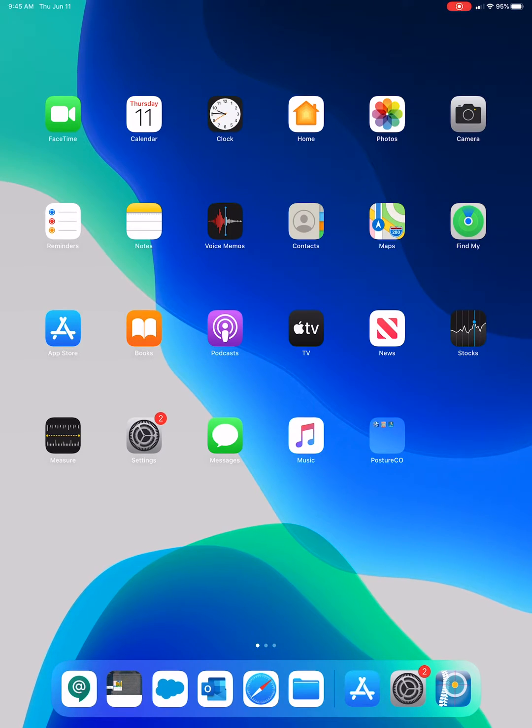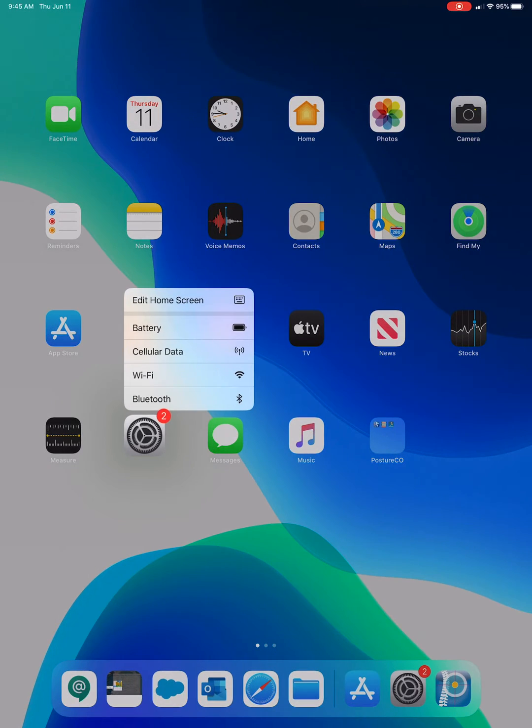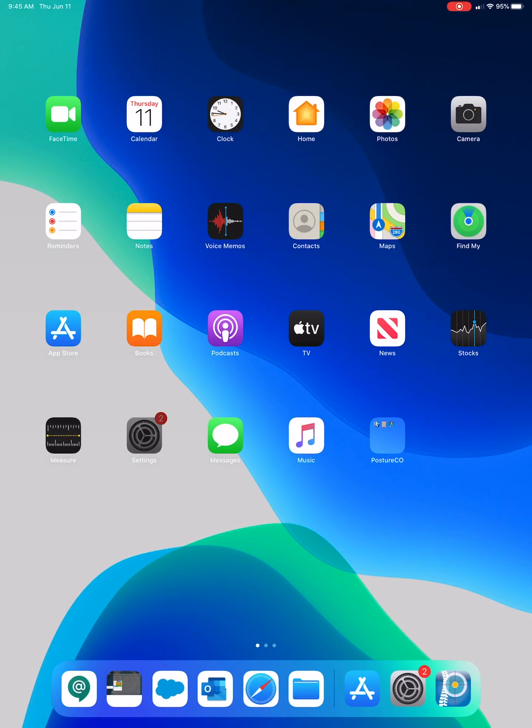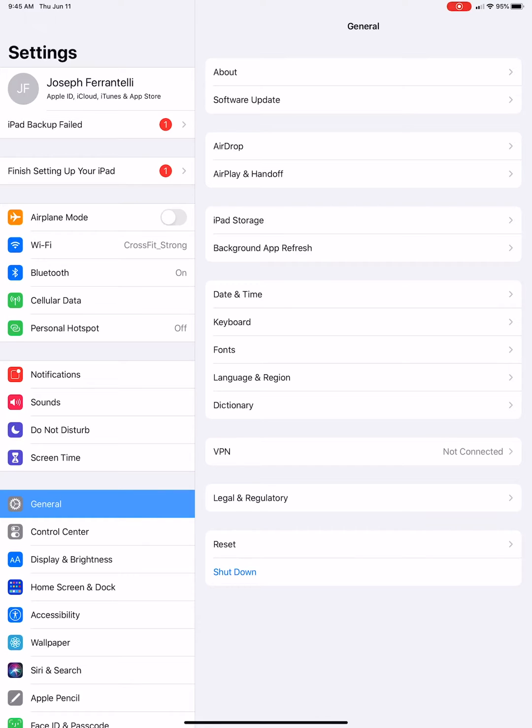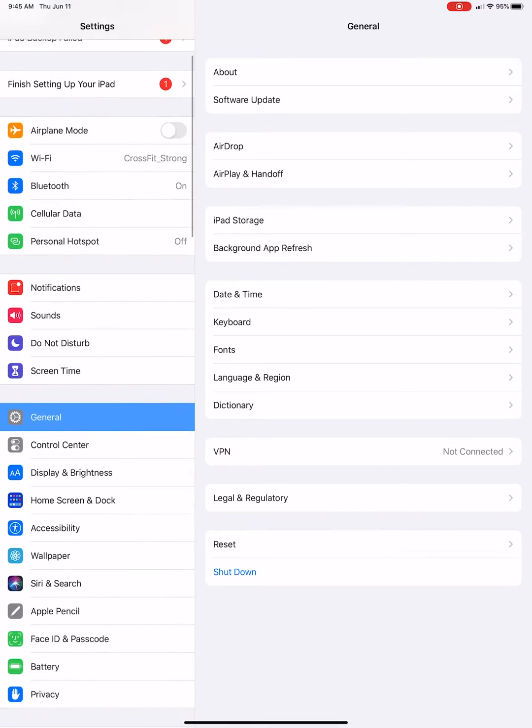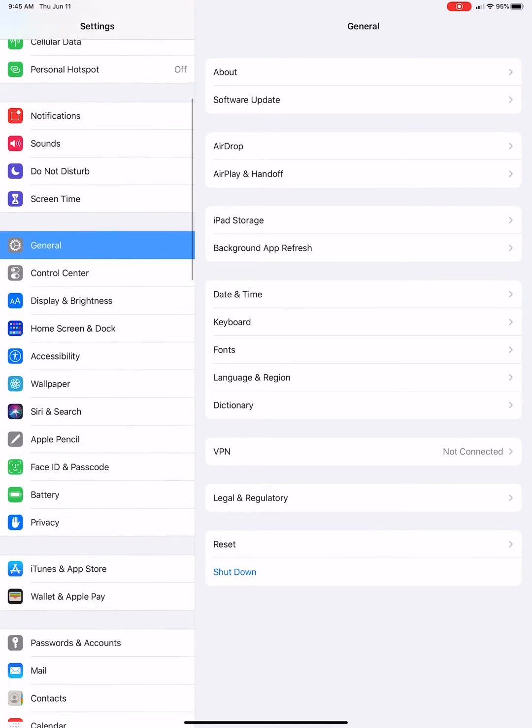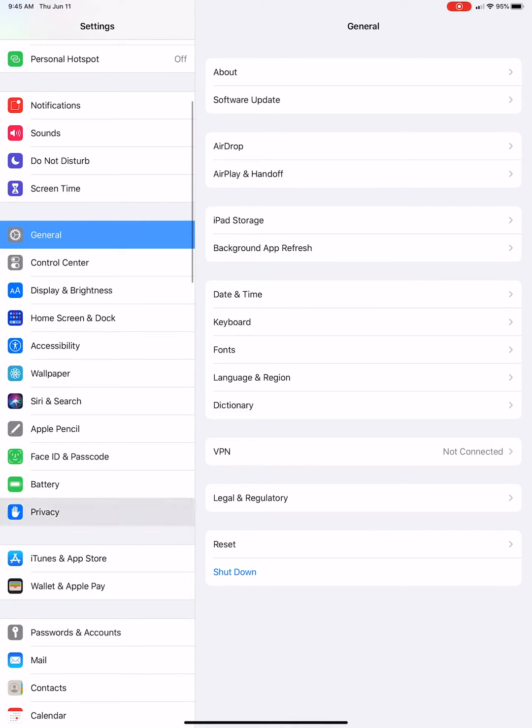So to do that, you're going to come to this gray gears, which is the Settings. Go ahead and open that up. Then you're going to scroll down until you see Privacy. Click the word Privacy.